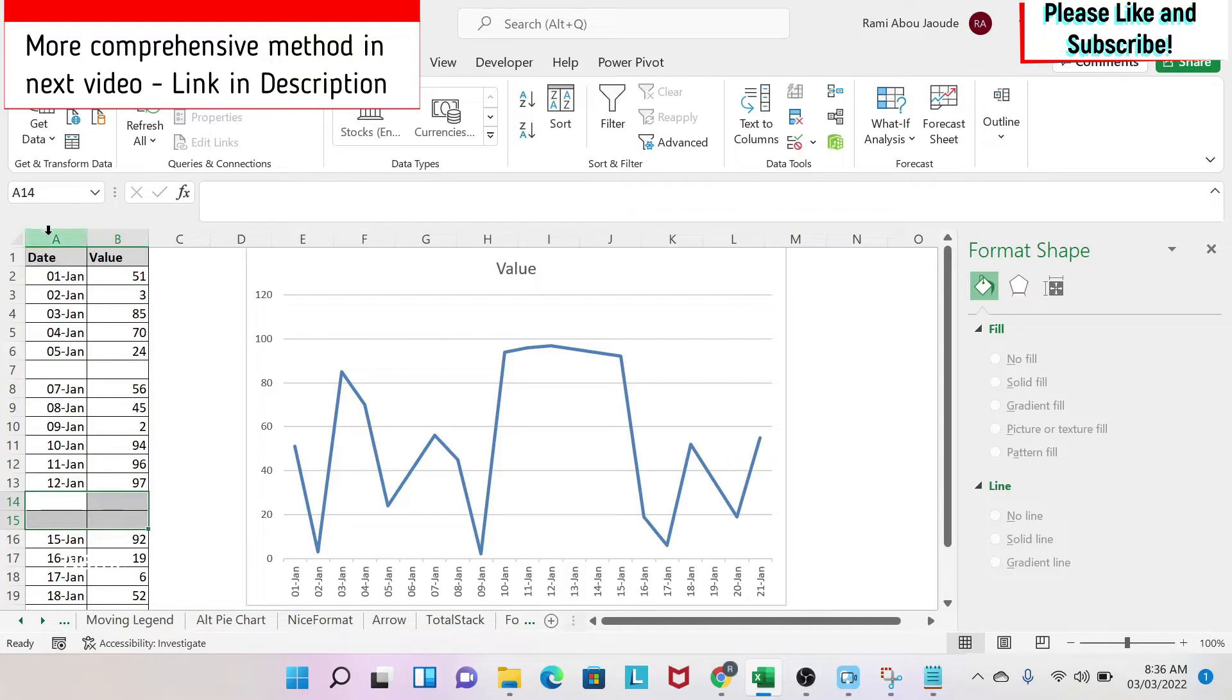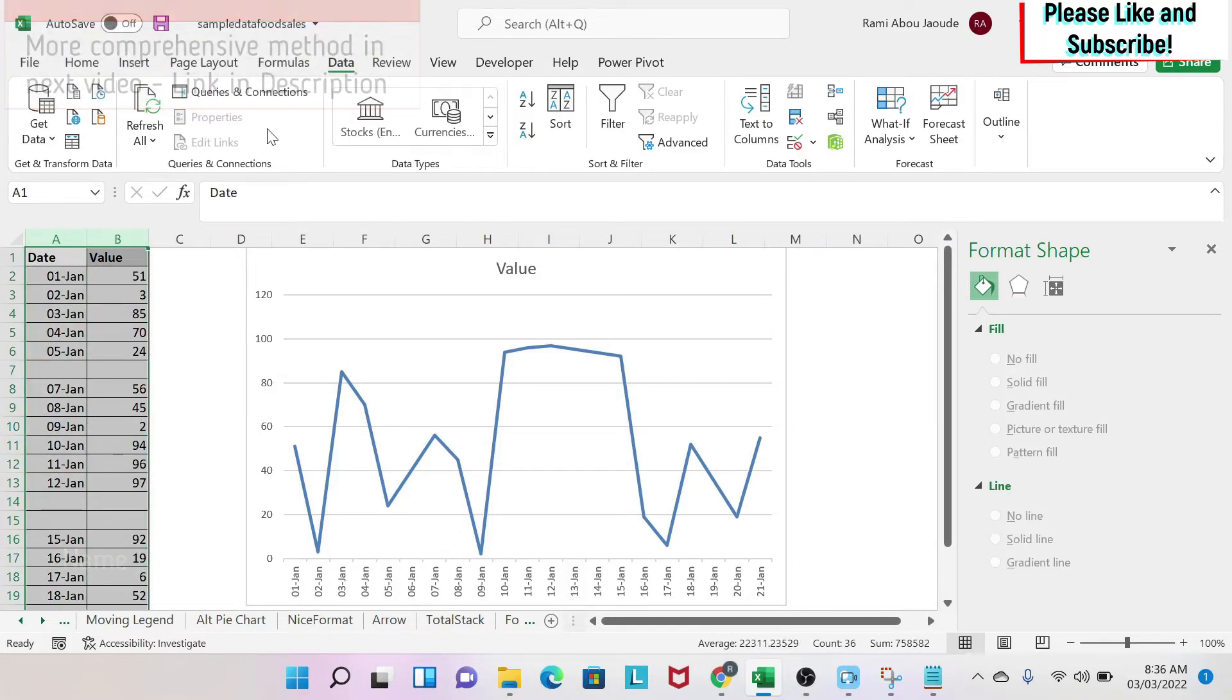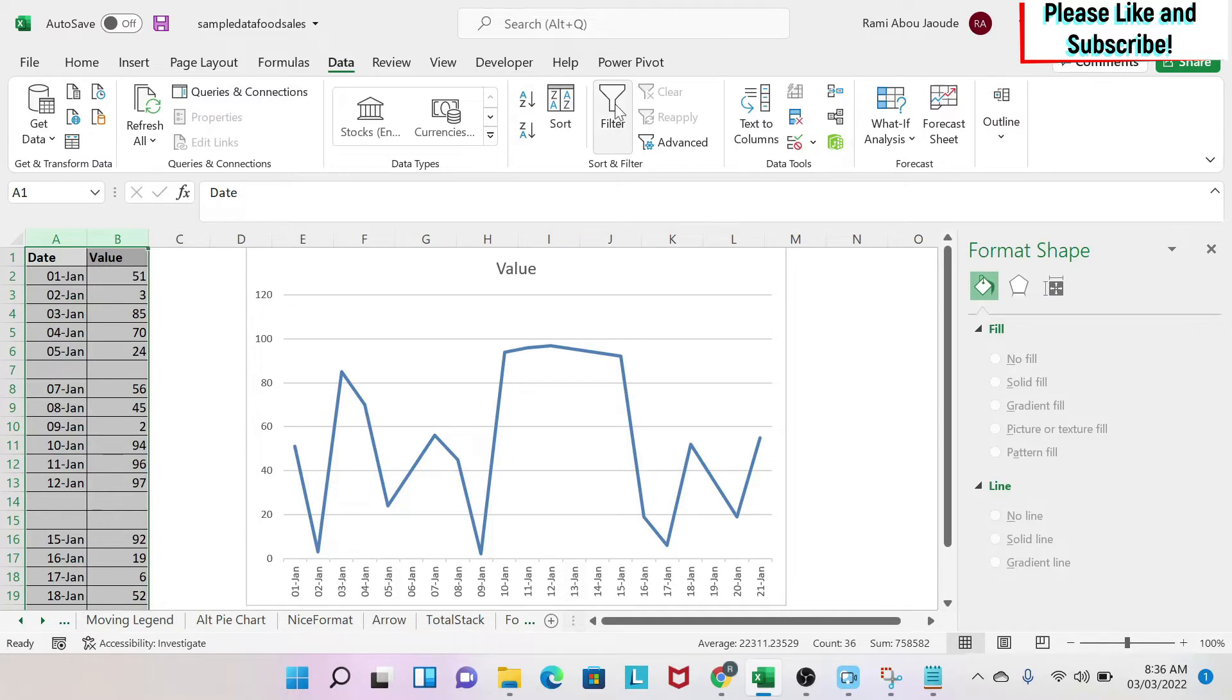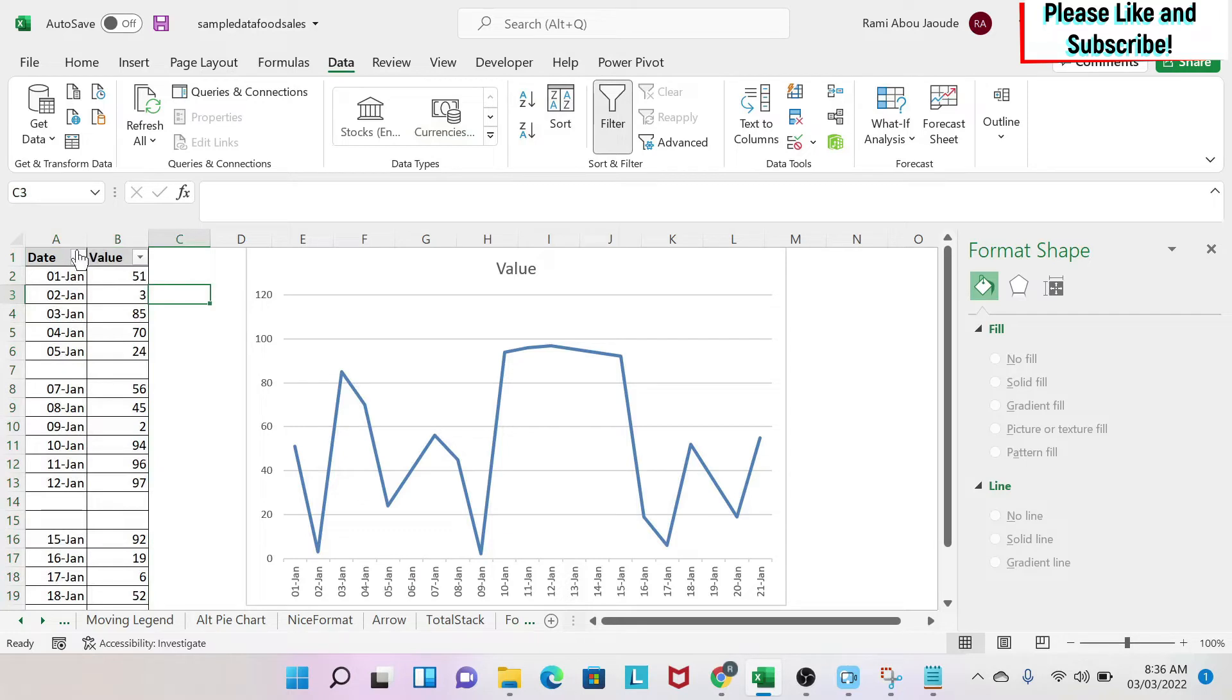The first thing you need to do is select your columns and then put a filter. So here I'm in Data, I click on Filter, and I have filter.